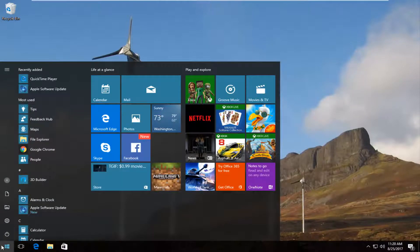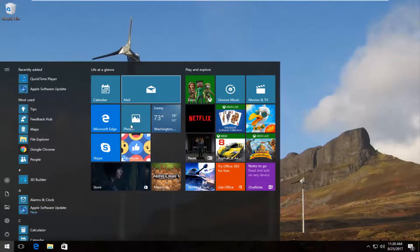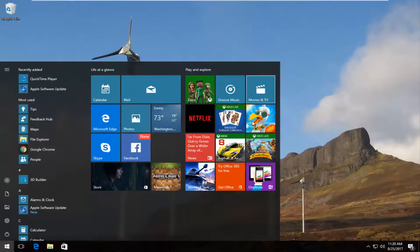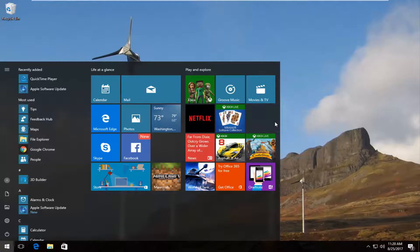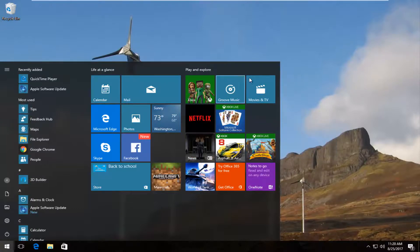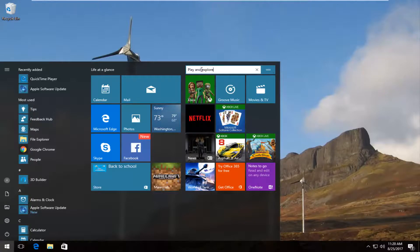And you also have the ability to remove certain tiles if you do not want them to appear. So let's say I want to get rid of some of these advertisements. I could just right click on them here and unpin from start. You can collapse the side of the start menu by clicking on this little arrow right here and you can actually rename them as well.